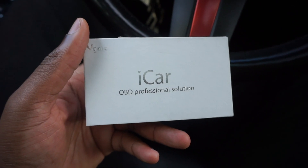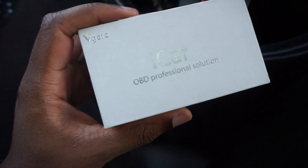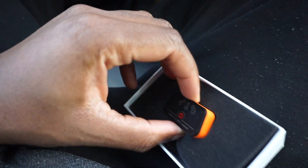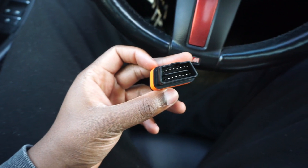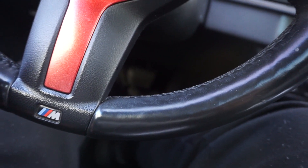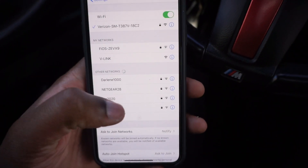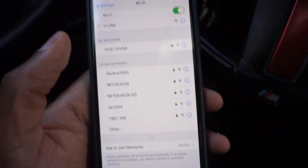In today's video we're going to be using the iCar OBD Professional Solution. It's a wireless OBD scanner that plugs into your OBD port so you can connect it to your phone. We're going to be using BeamerCode to code this. Right now we're just going to plug it in down below into the OBD port, then hop on the phone and connect to the Wi-Fi.